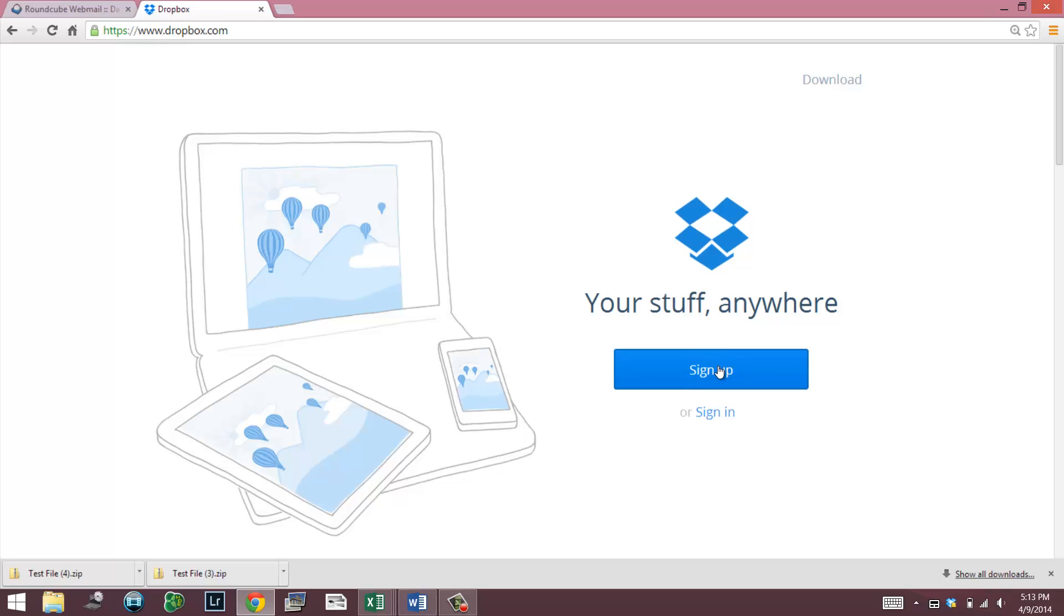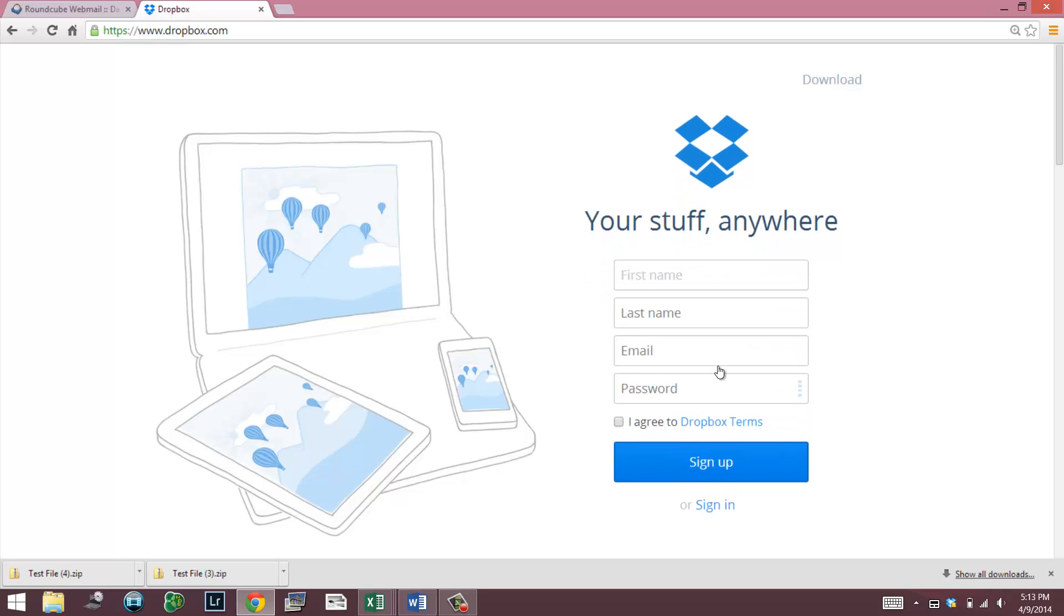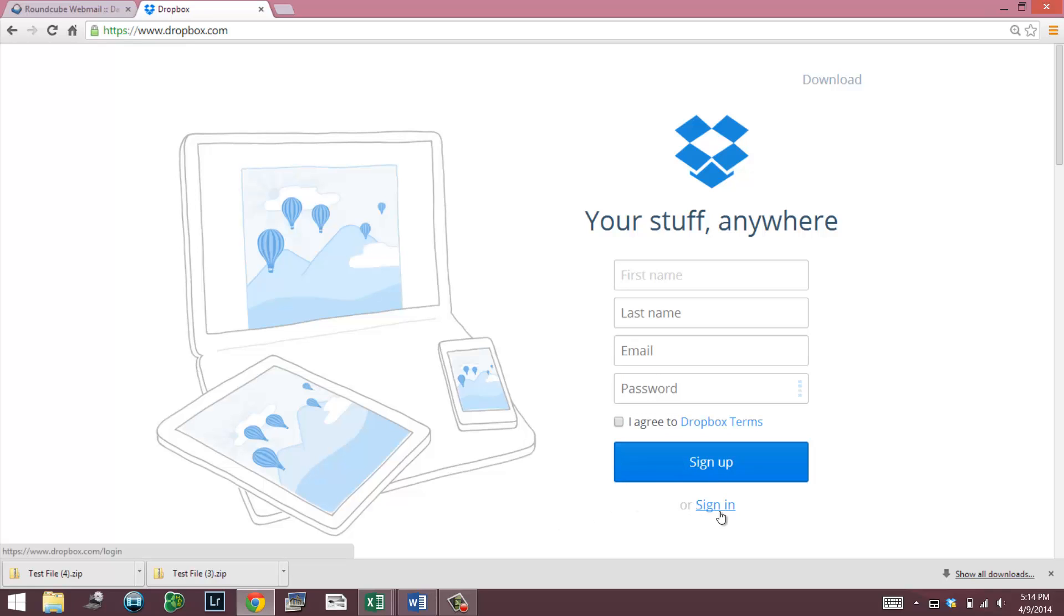If you wanted to sign up for an account on the home screen, you put in first name, last name, email, and password, agree to terms, hit it, and you're pretty much good to go and log in. It will start downloading some software for you. You don't really have to work with that.